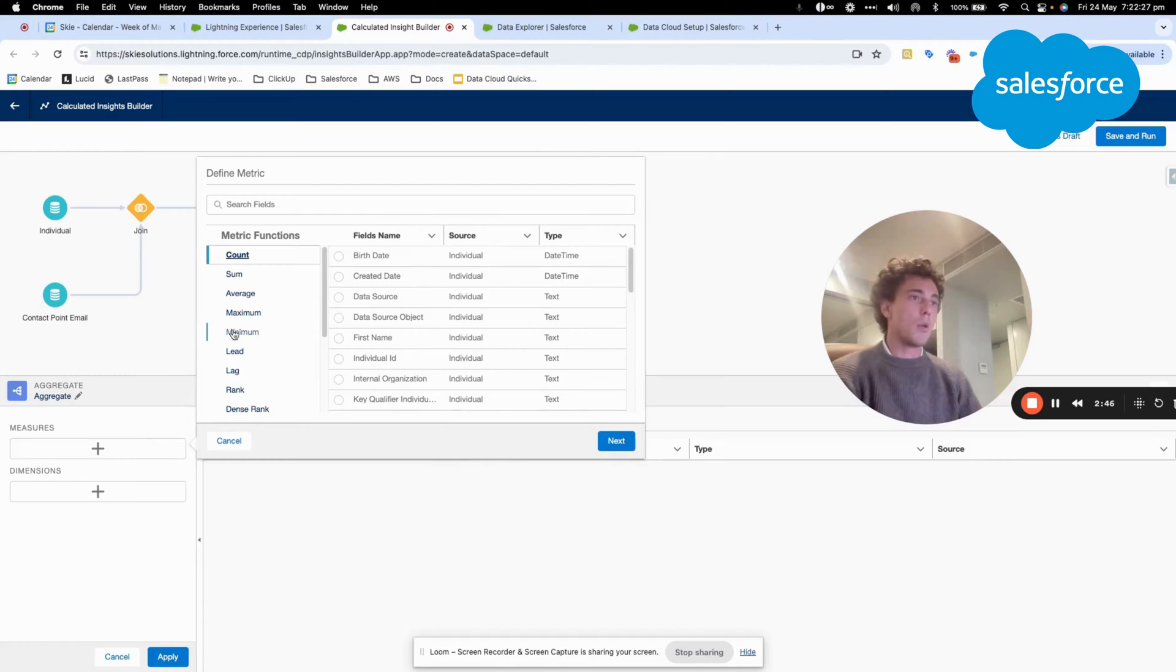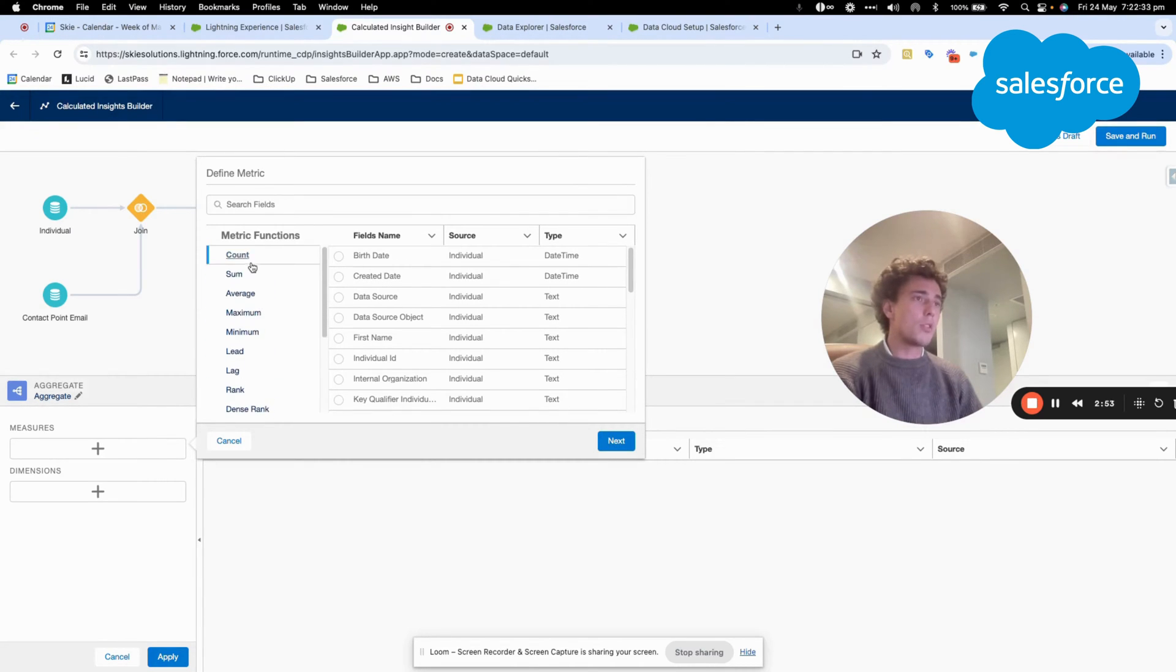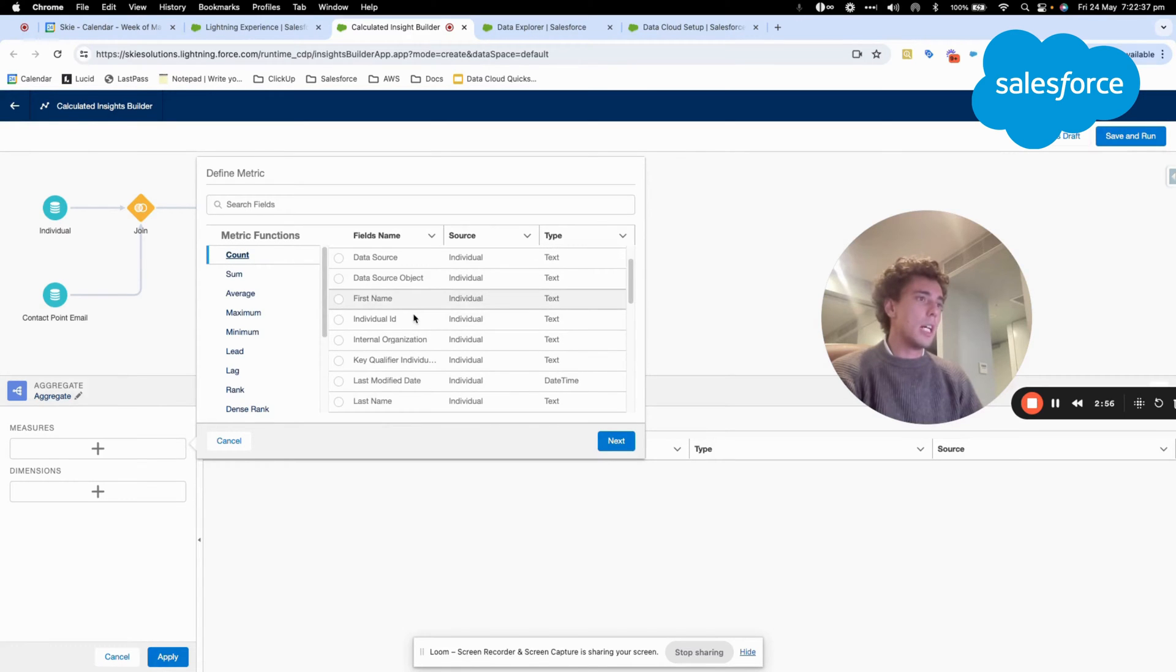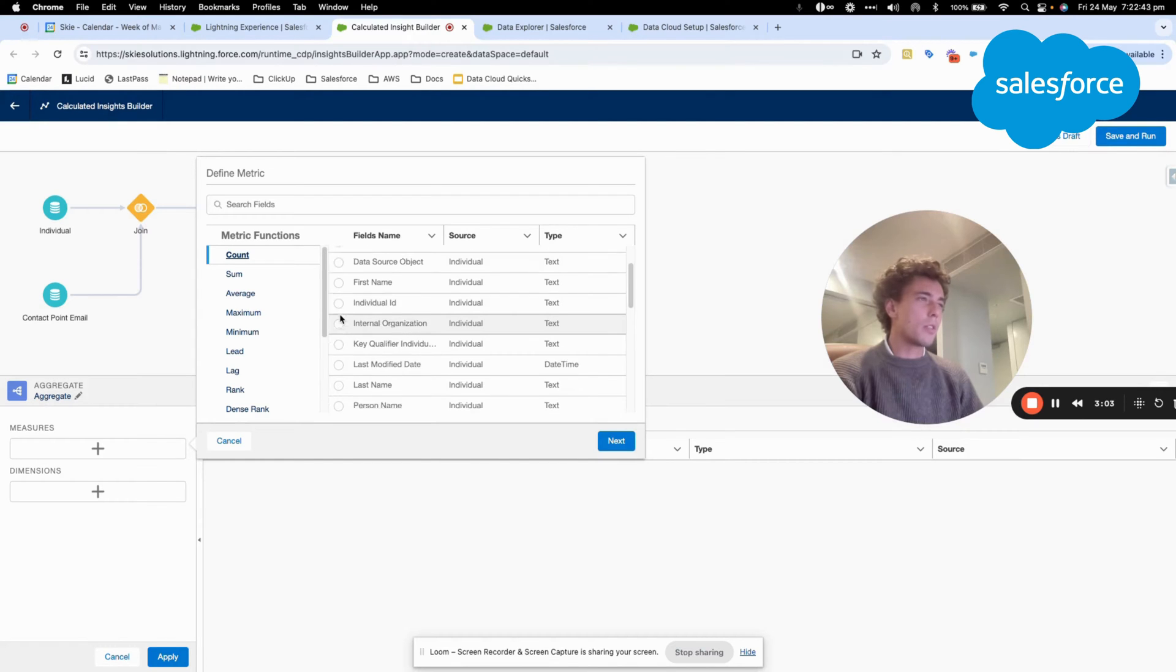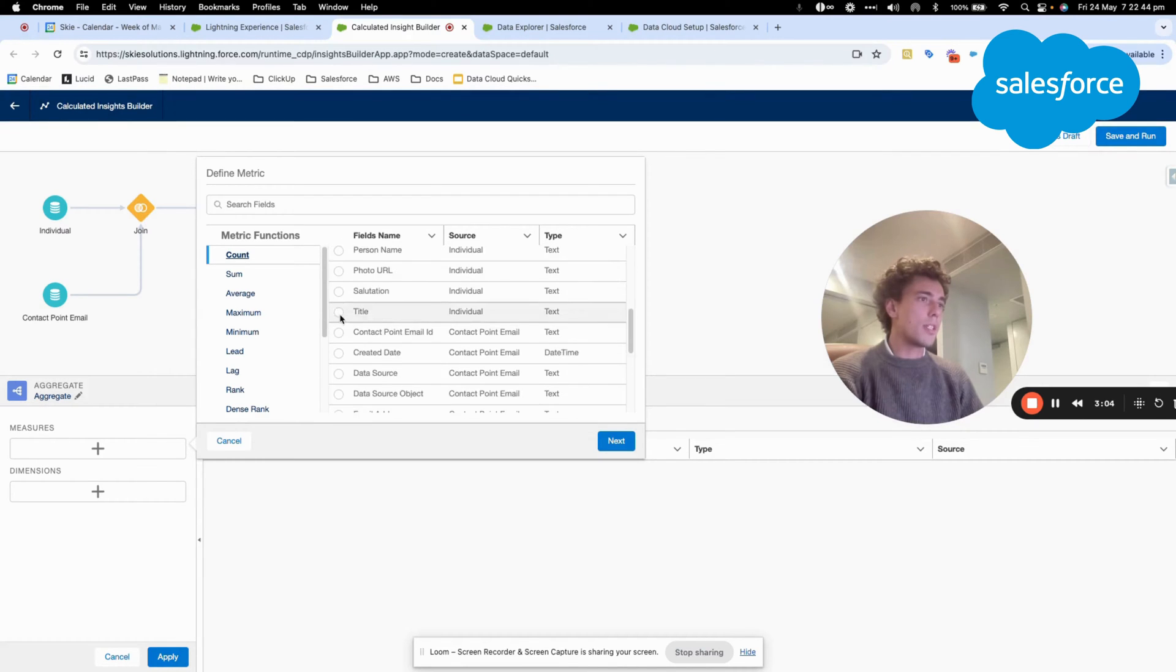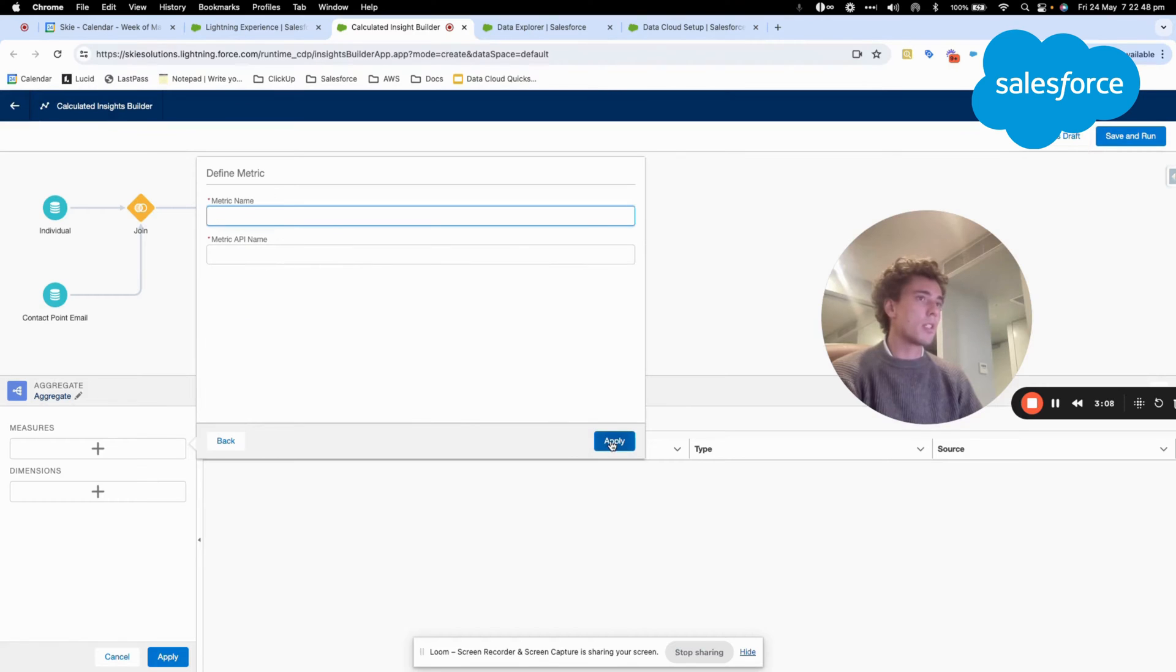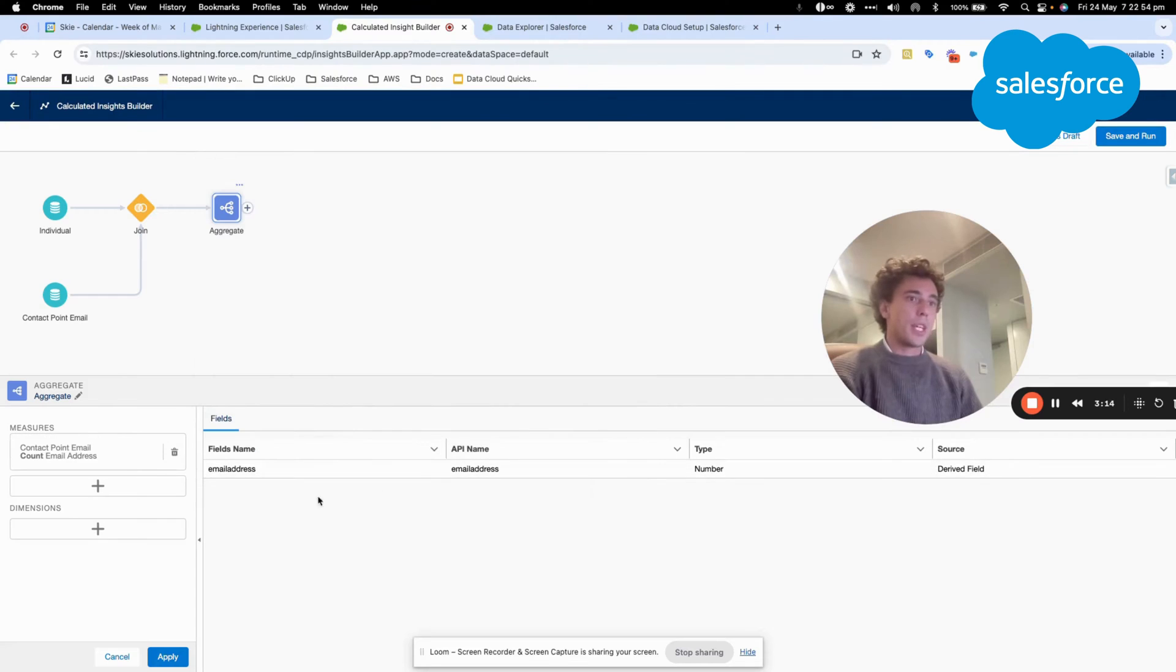And this contains a measure and some dimension. So what I will do is very simple. In this case, for example, I will do a count. And I will count the email, I will count the email address. So I need to choose that. Email address. I will click apply.